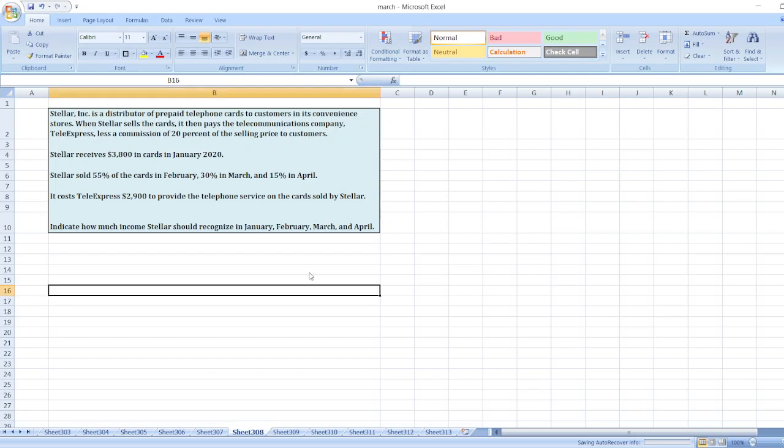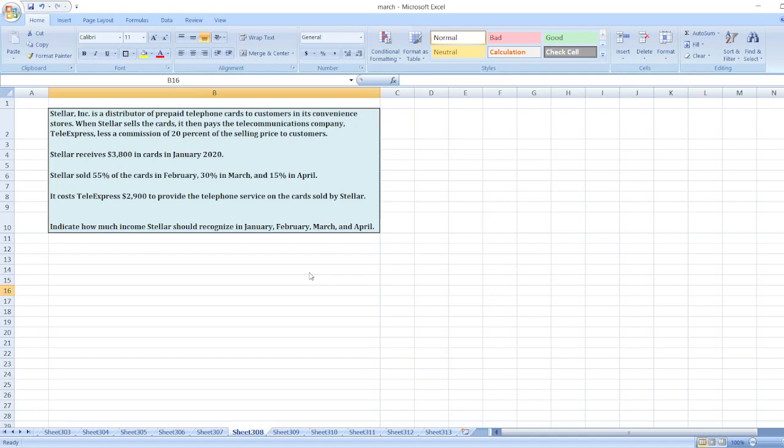Stellar Inc. is a distributor of pre-paid telephone cards to customers in its convenience stores. When Stellar sells the cards, it then pays the telecommunication company Stellexpress less a commission of 20% of the selling price to customers.